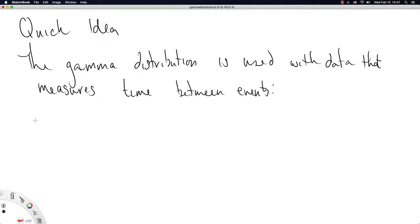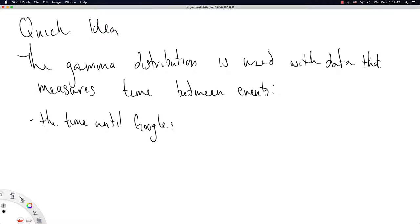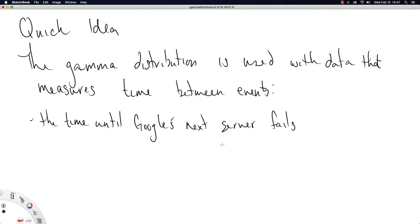Let's give a quick example. The time until Google's next server fails. Now that's not to suggest that all of Google is going to go down when their next server fails, this is something Google is actively monitoring. How much time is it between the failure of two consecutive servers?